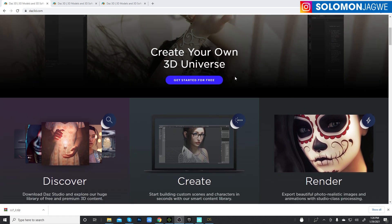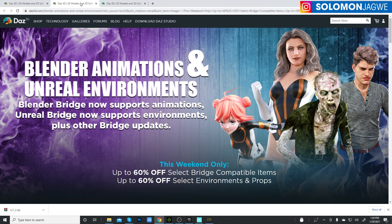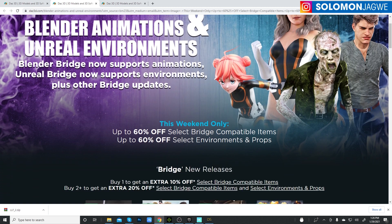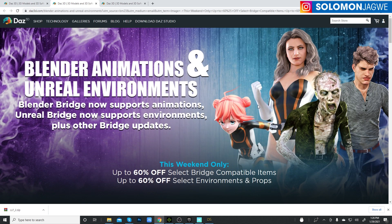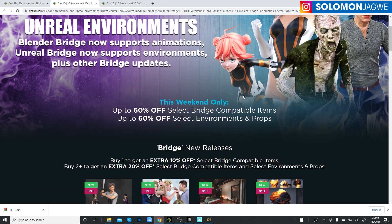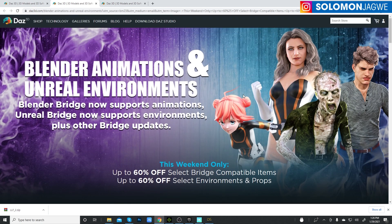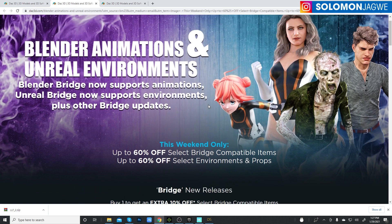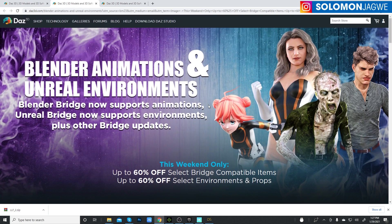Today I was looking at the DAZ Studio website and something caught my eye - this header right here: Blender Animations and Unreal Environment. The Blender bridges now support animation, so I was very excited because I received a lot of comments in some of the videos I've shared about the bridges from DAZ to Blender, DAZ to Unreal, DAZ to Maya, and 3ds Max. The one that has been most common is how do we send animations from DAZ Studio to Blender. Guys, it has been finally fixed.